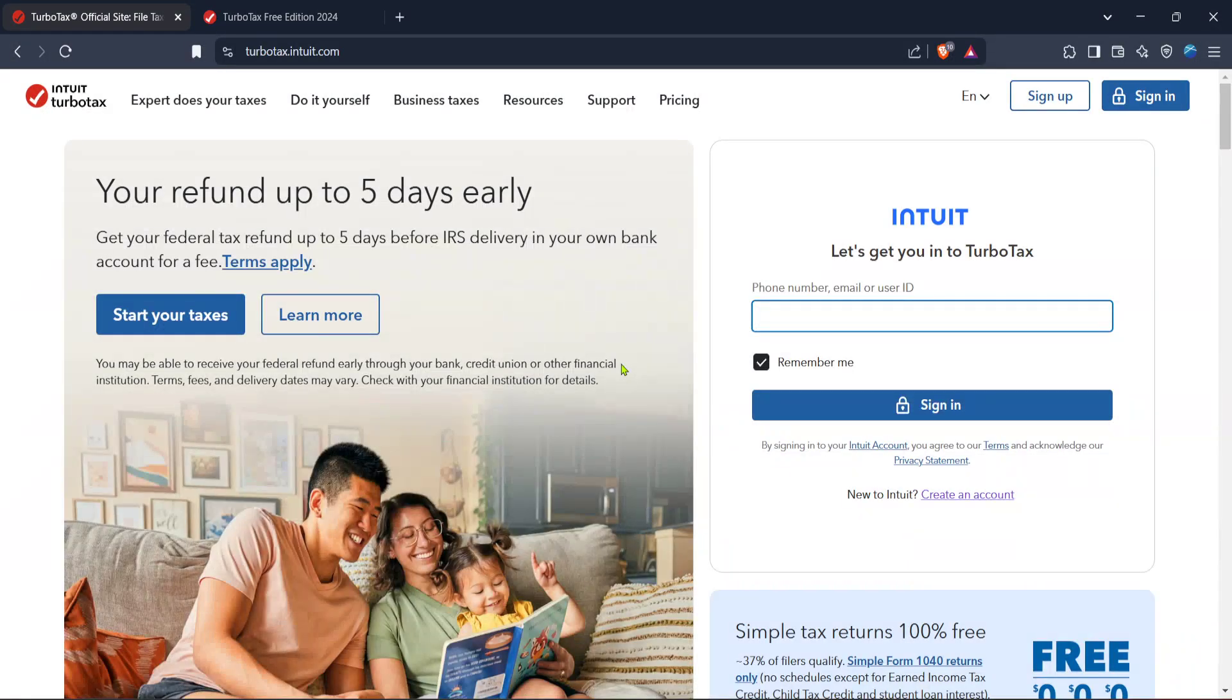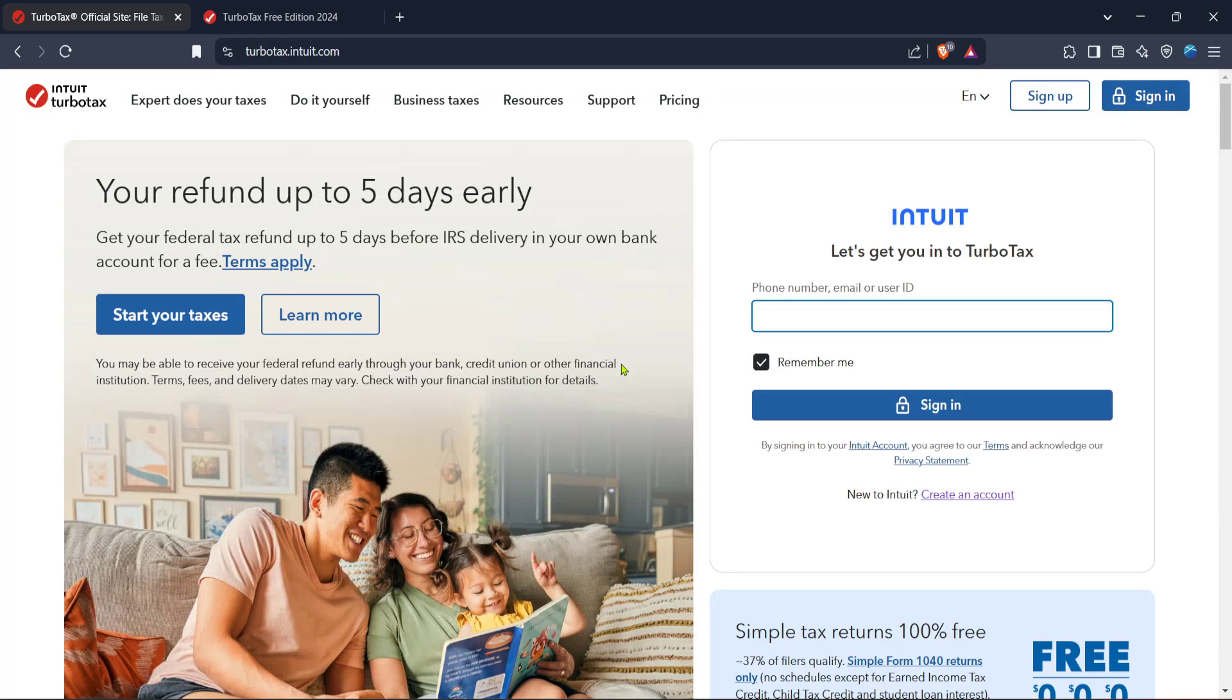In today's video, I'm going to teach you how to file Uber Eats taxes on TurboTax for 2024. We'll walk through the process step by step to ensure you understand each part clearly and confidently. Let's dive right in.